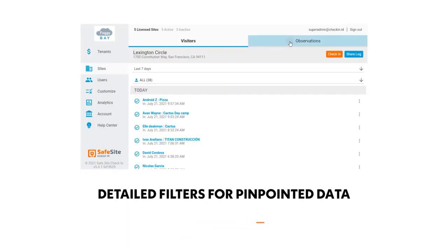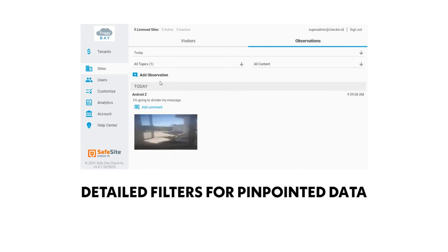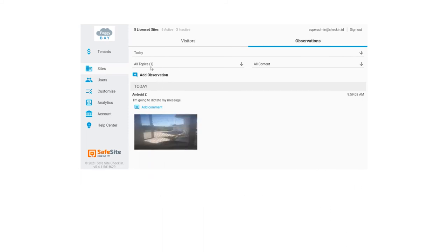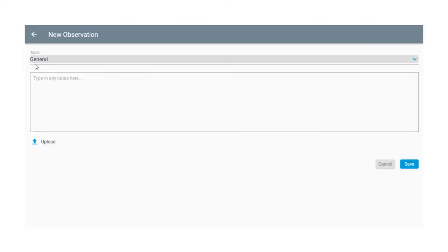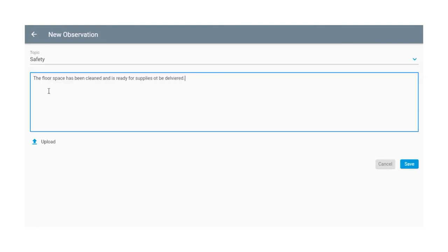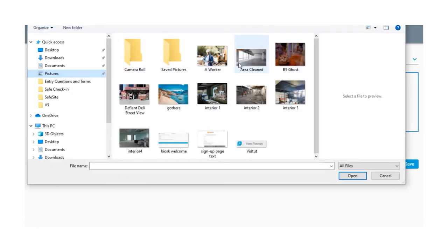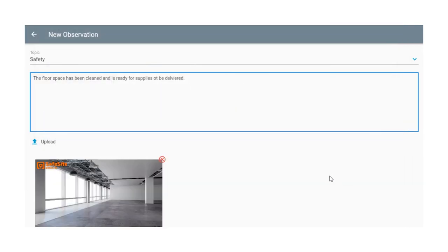Your team can also view and create observations which also lets them add notes, photos, and other file attachments and also comments on others' observations to provide a complete picture of all site activity for the day.